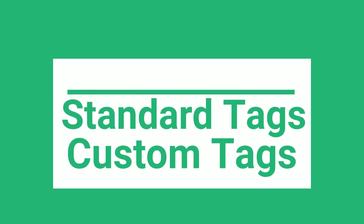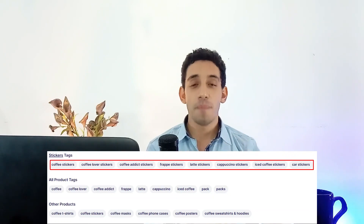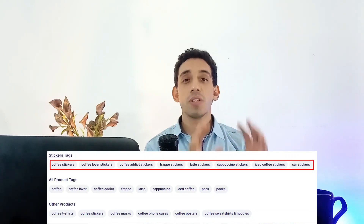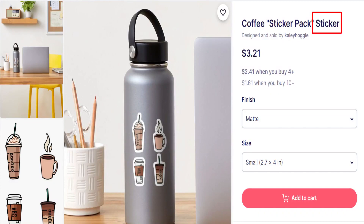First of all, you have to know that Redbubble tags are divided into two big groups: the standard tags and the custom tags. The standard tags are the tags that are added at the end of your design — they are the preset for items and products like t-shirts, stickers, prints, shower curtains, and so on. These standard tags are added by Redbubble itself, and you can see them on the product page.